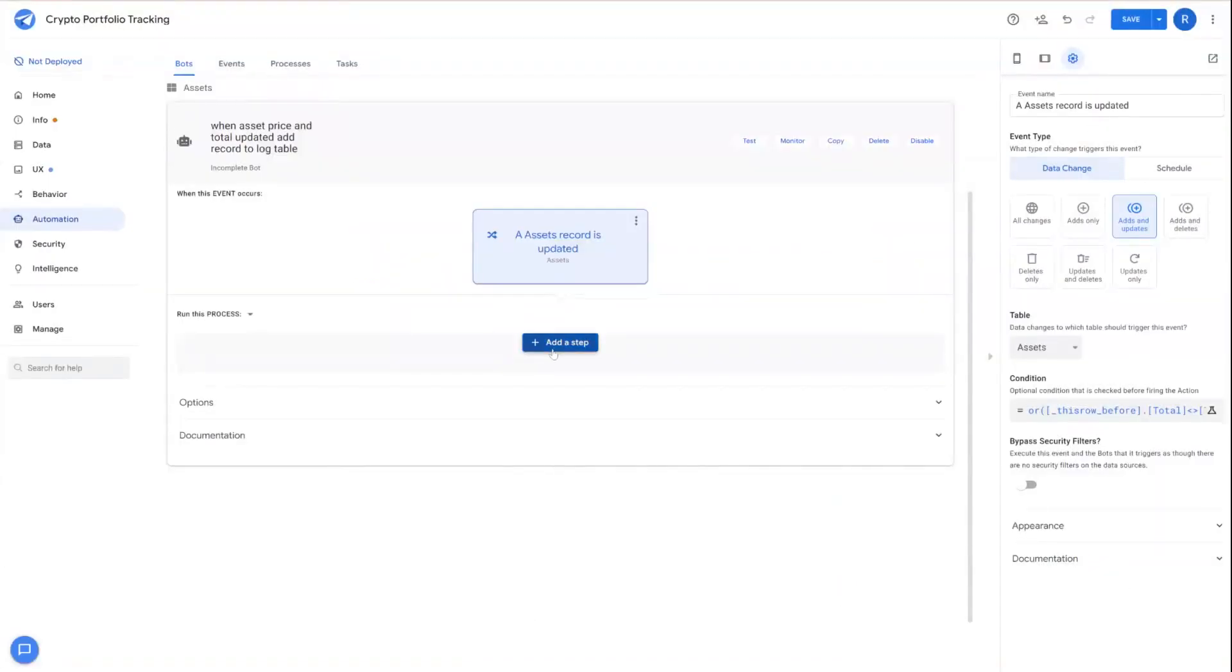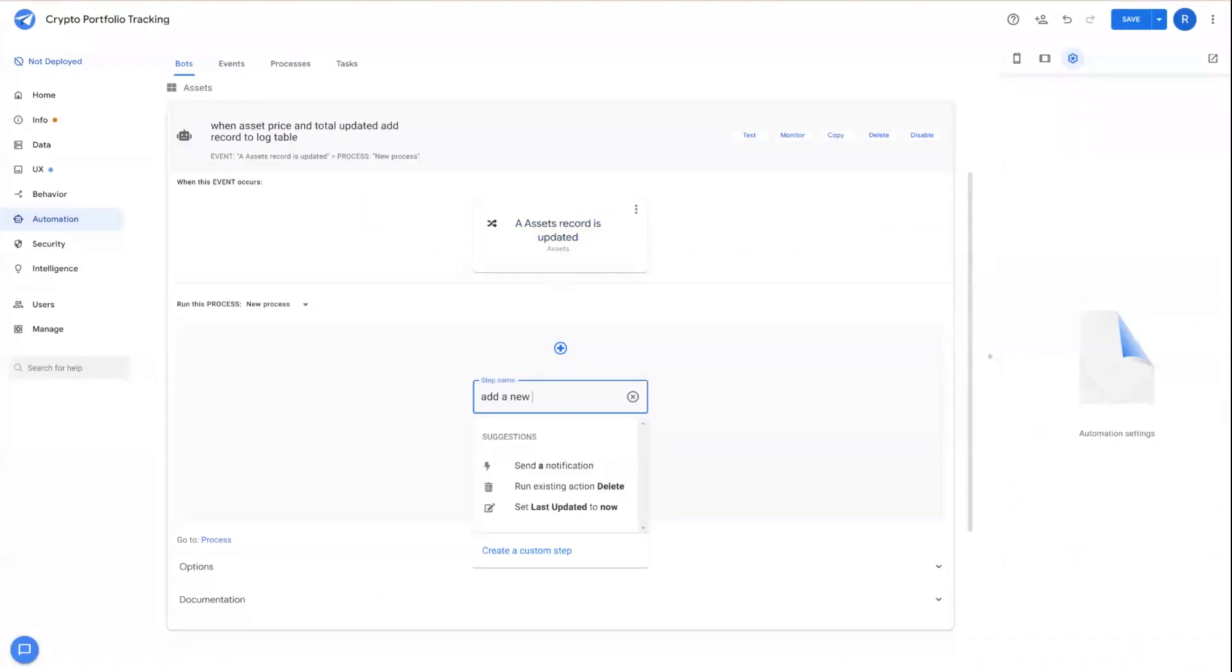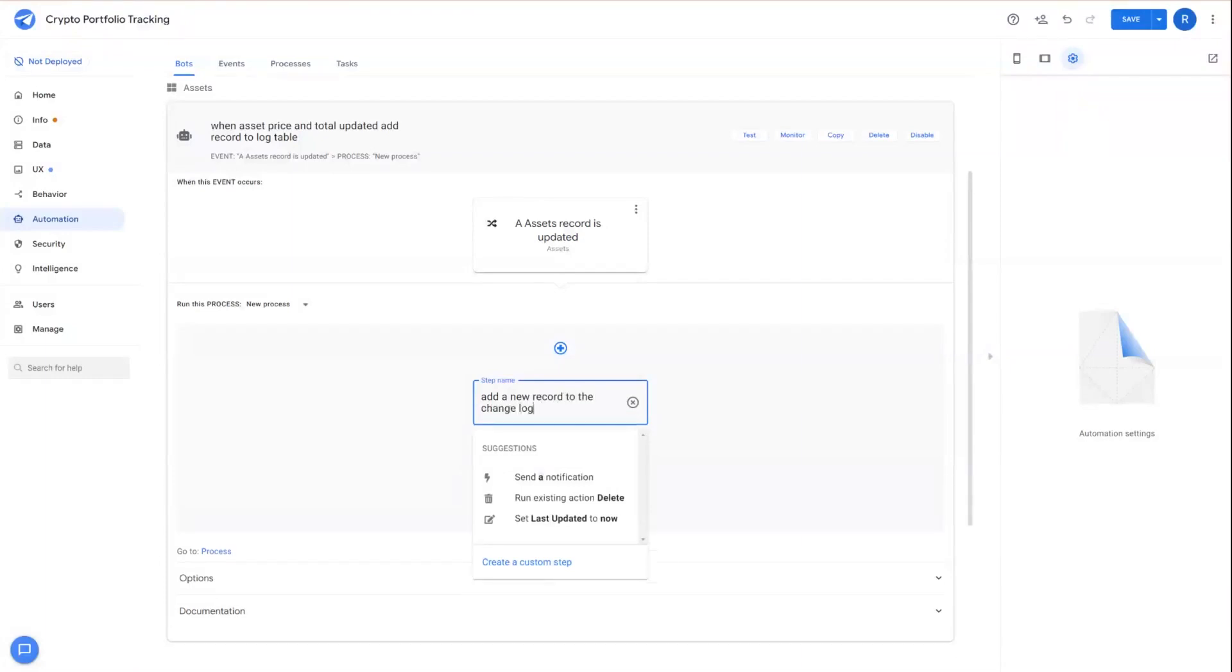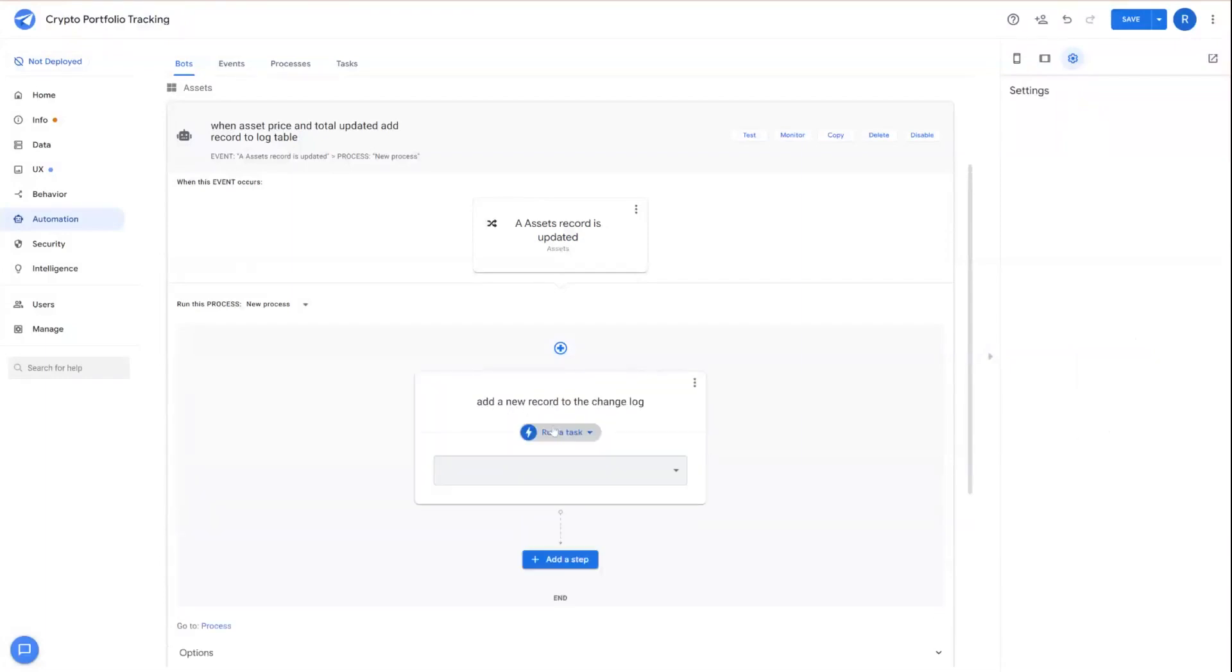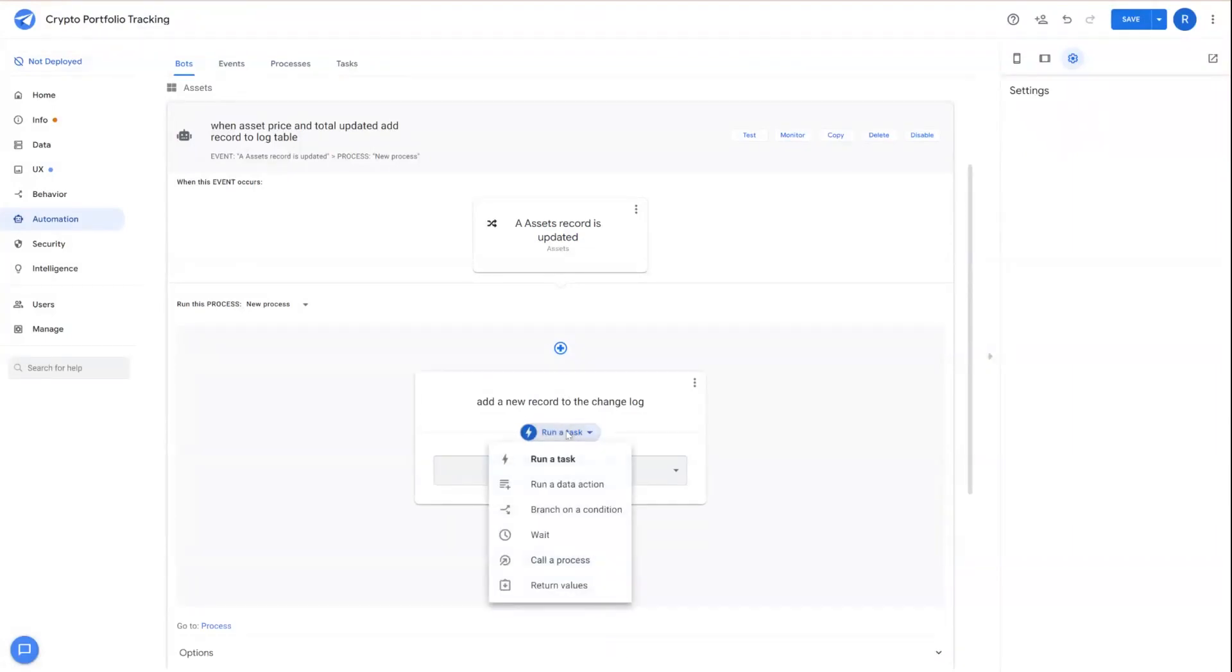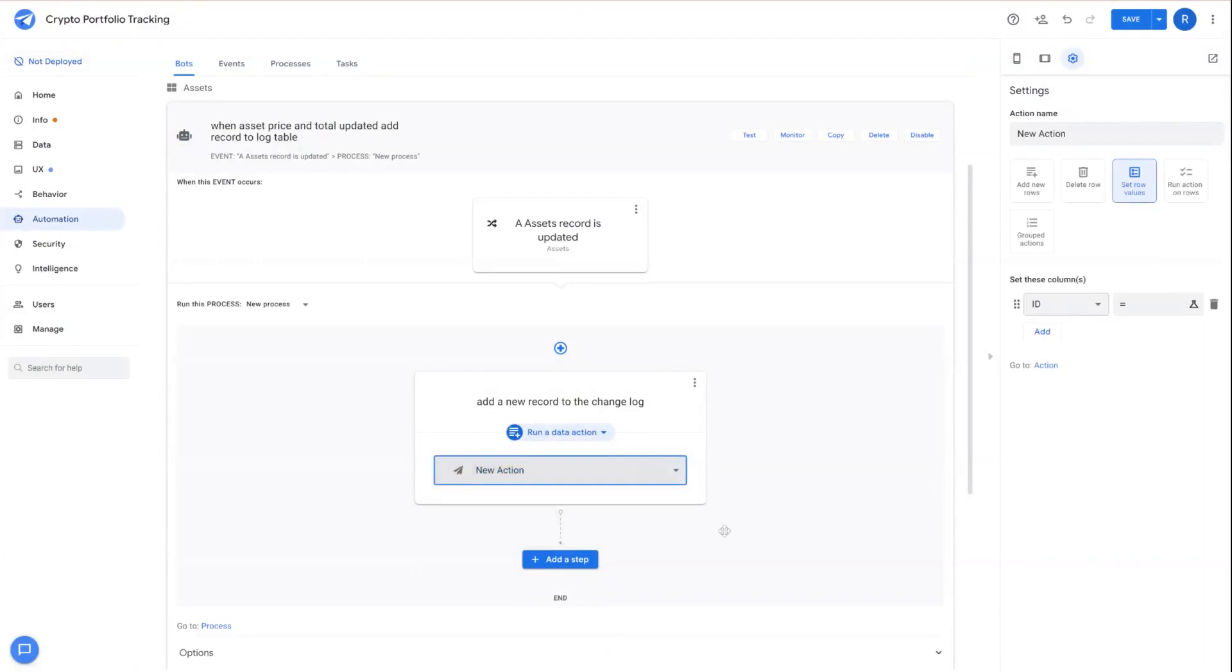Next, we're going to run a process, and we're going to want that process to add a new record to the changelog table. And we'll create a custom step for that. And then for that custom step, we want this to be a run a data action. And we're going to create a new action.